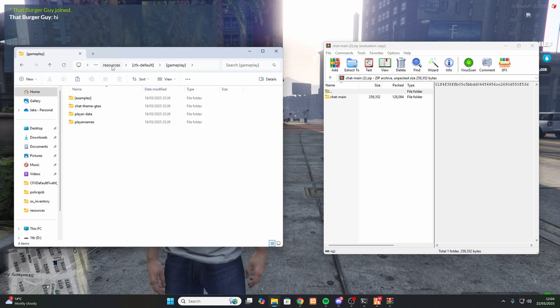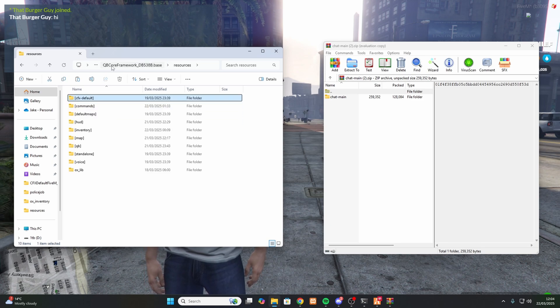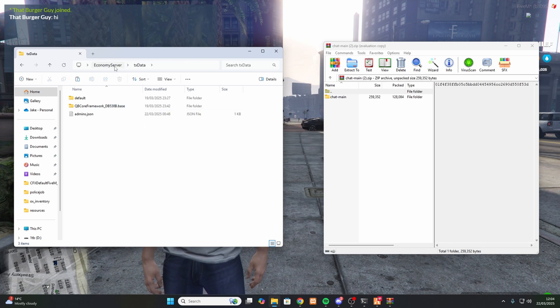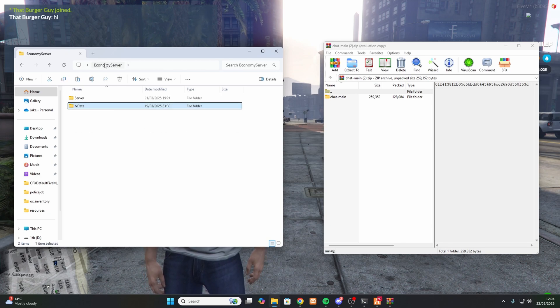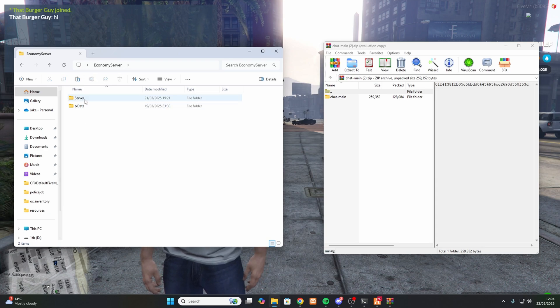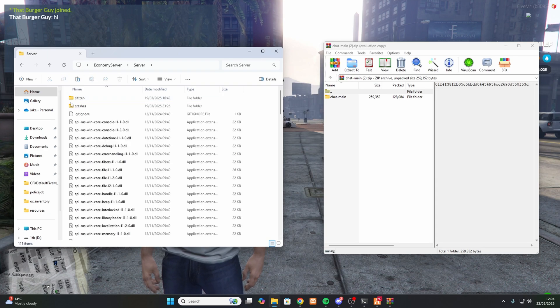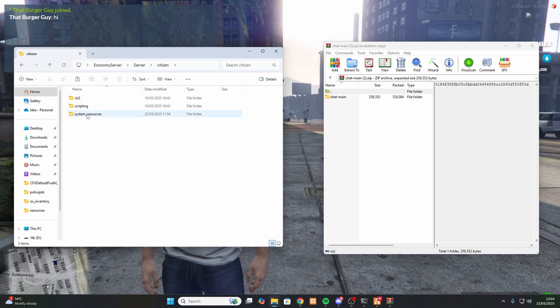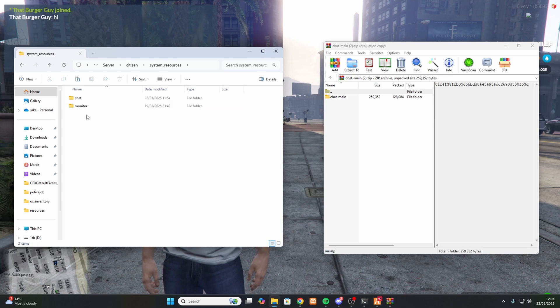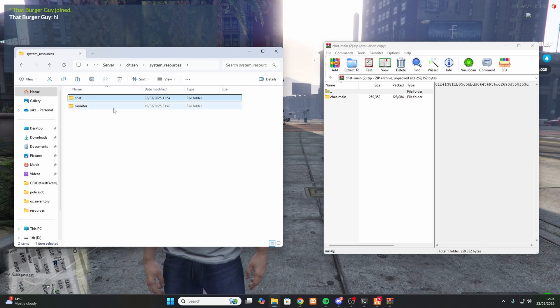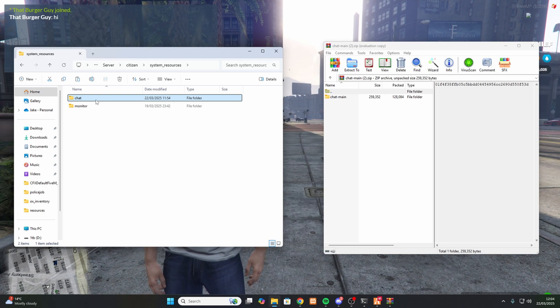But if we go back to your server folder, it's actually under server, and then we go to citizen, system resources, and then this is where the chat is.